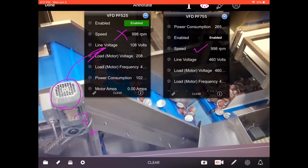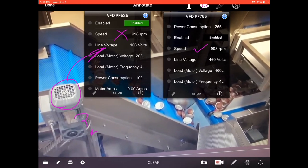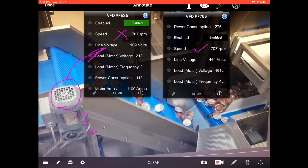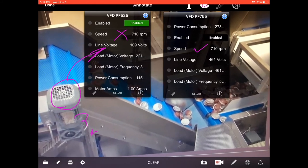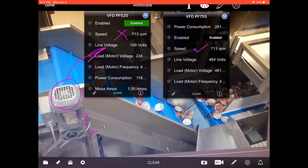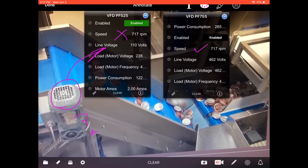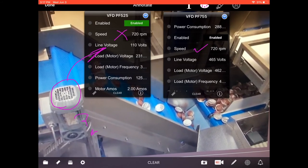There's a lot more functionality in IQ Agent for troubleshooting — this is just one small example. This concludes my video. Thank you for watching.